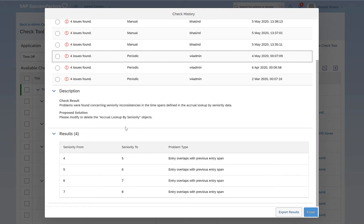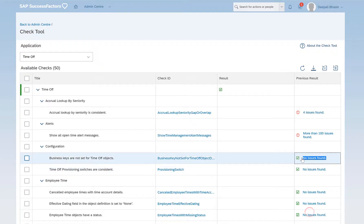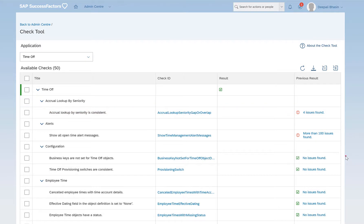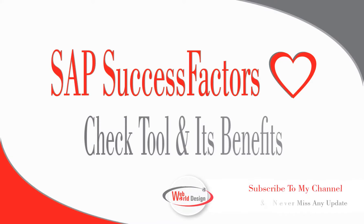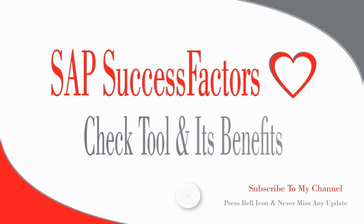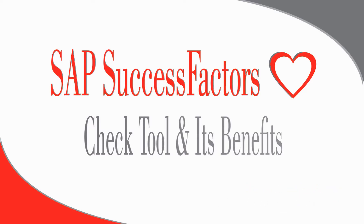We can follow these steps to rectify the errors and run the Check Tool again for that particular check and just see whether your issue has been resolved or not. If your issue is actually resolved, you will not be seeing any of these errors and it will display no issues found as it did for the Time Off check that we just saw. So thank you so much for watching the video. I hope it was helpful for you. Do remember to check my other videos and please feel free to comment in the comment section if you are looking for any specific topic in the Employee Central area. See you soon in my next video. Thank you and bye for now.